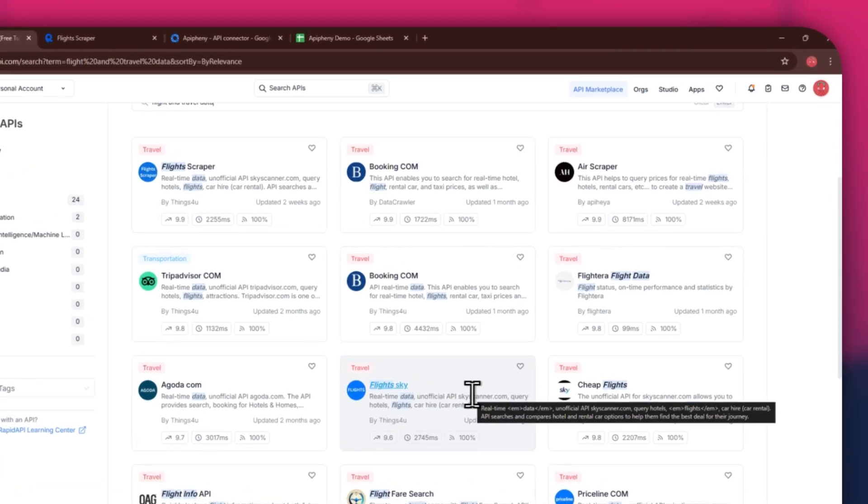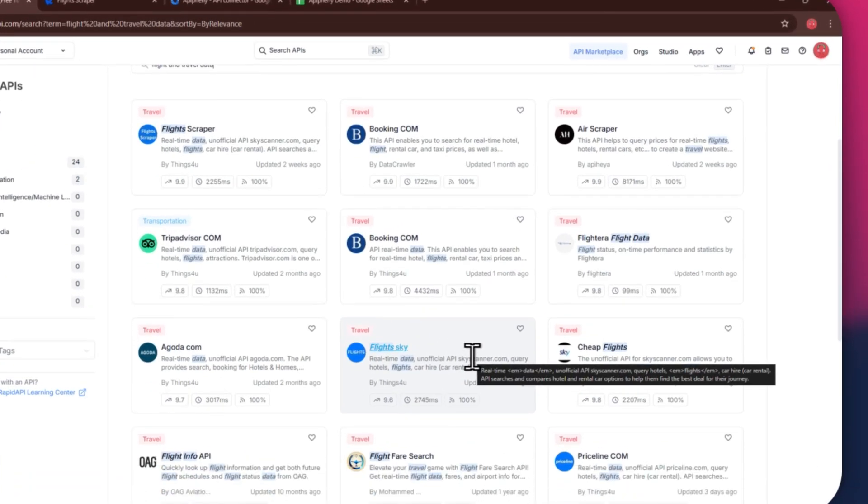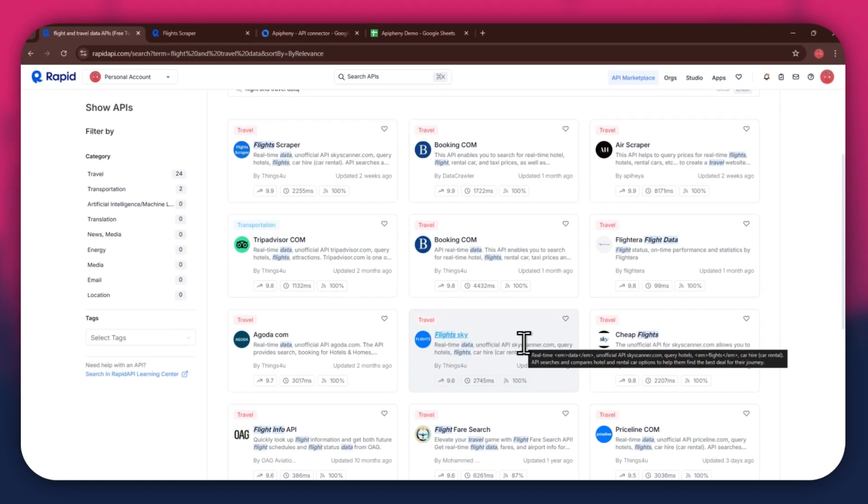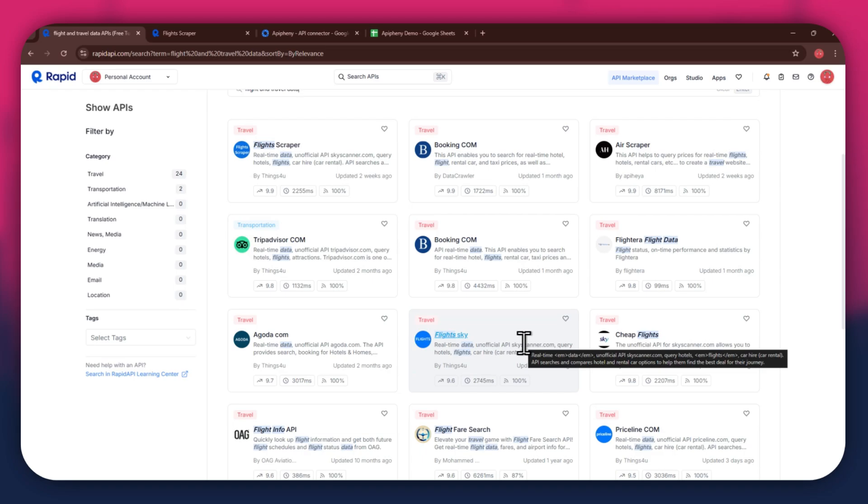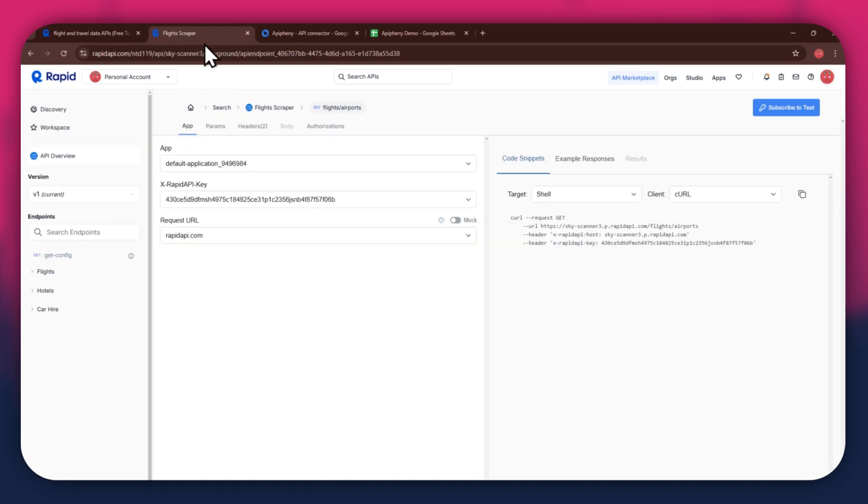We've got Airscraper, Flightera, and some others along with it. For this example, I'm going to use the Flight Scraper API. Simply click on the target API and this type of window will open up.